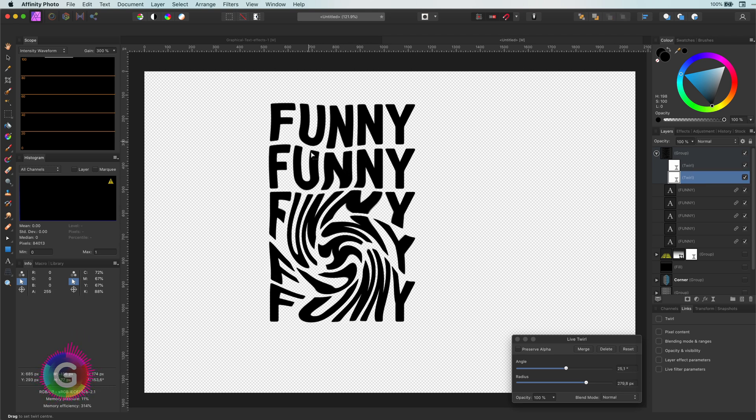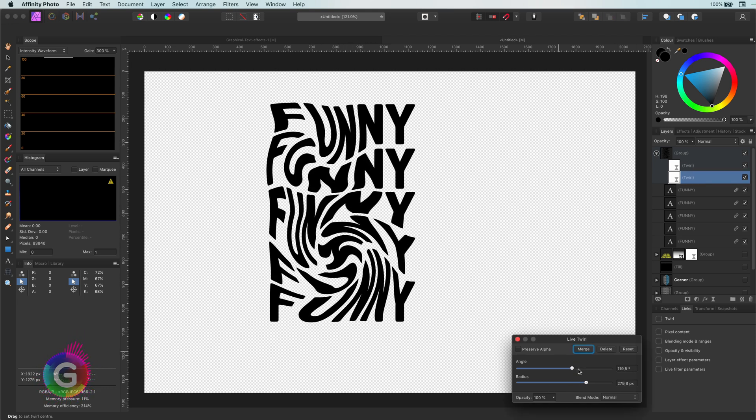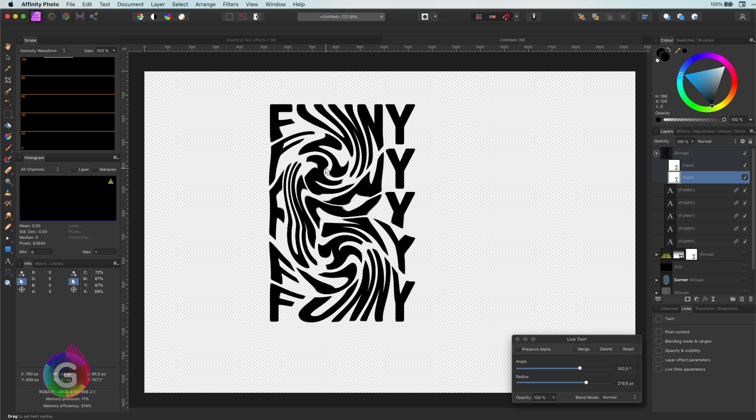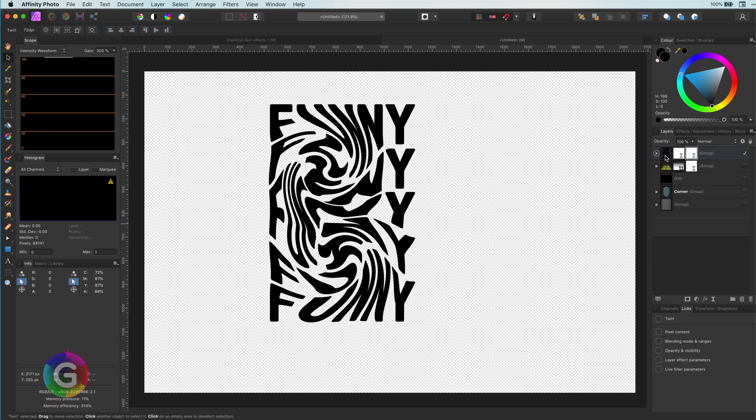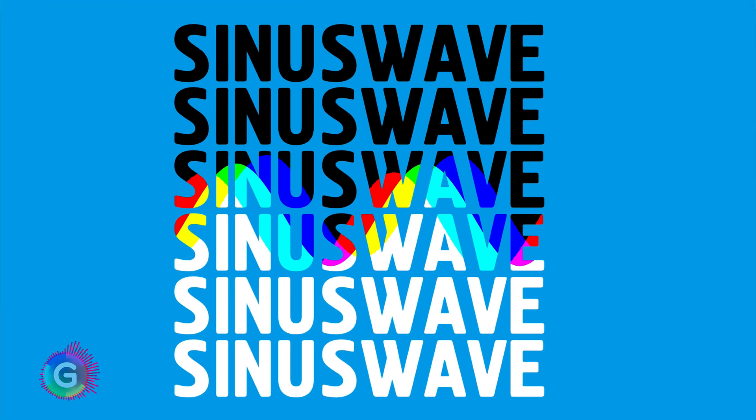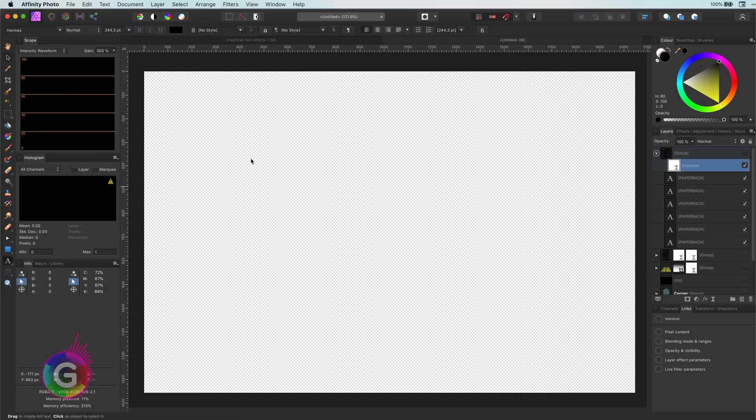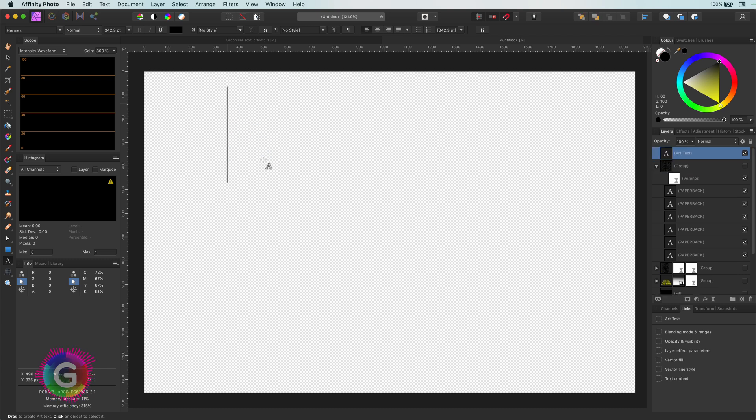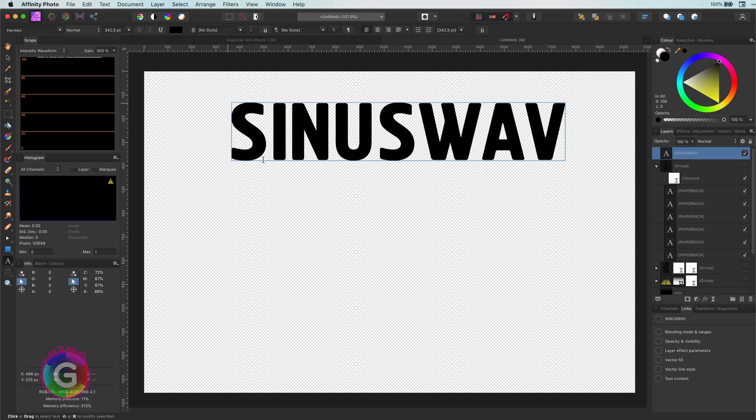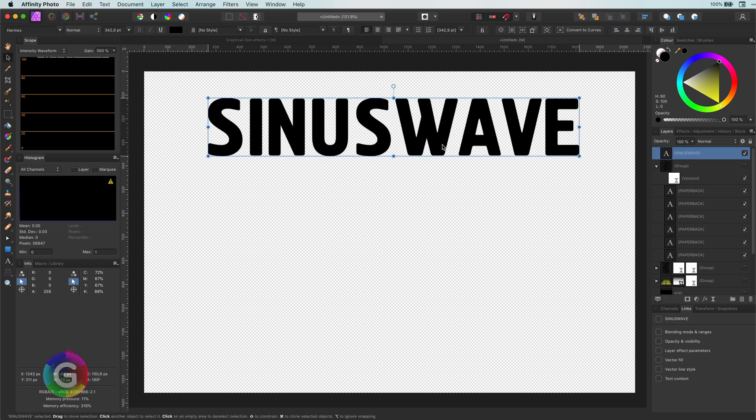Anyway, enough play, back to work, let's move to the next effect, the colored sinus wave. This is a pretty simple effect. Let's add our text first and group them.